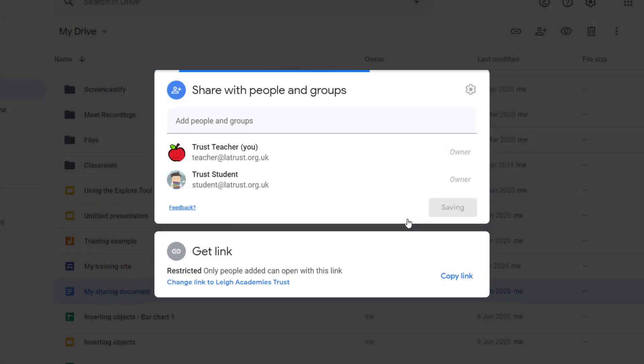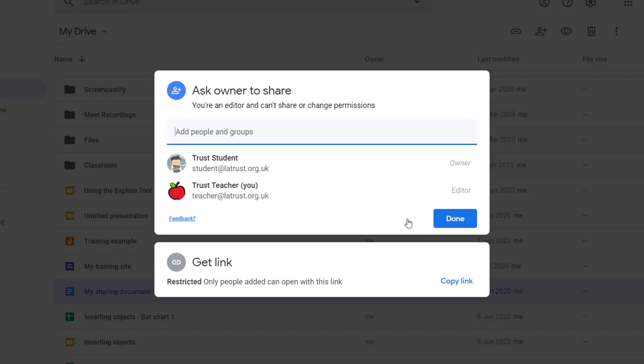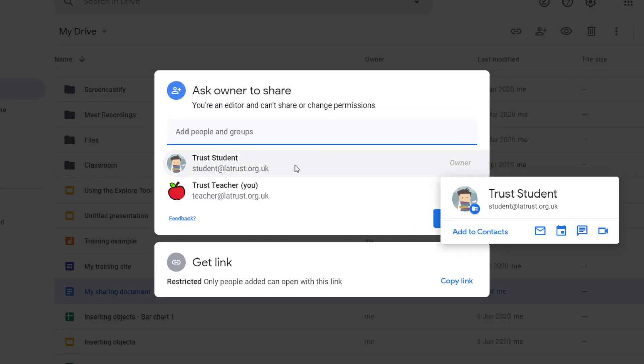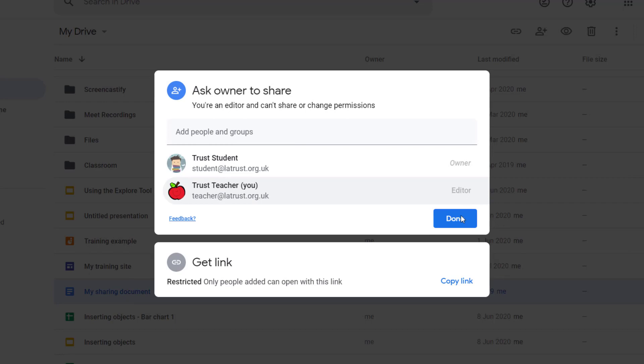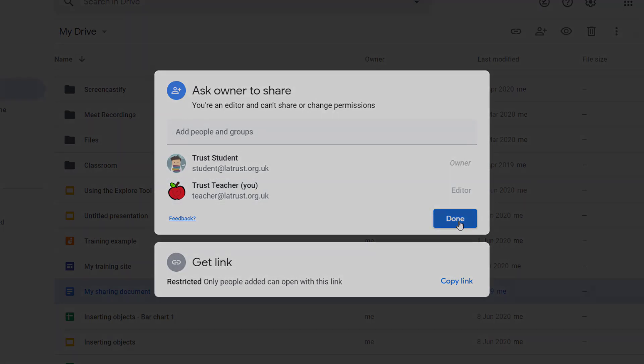click yes, I'll now see that this account is the owner and I am now just an editor in that document.